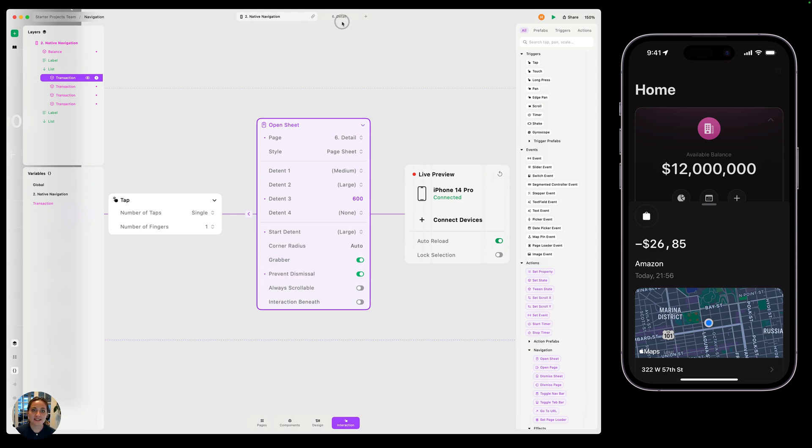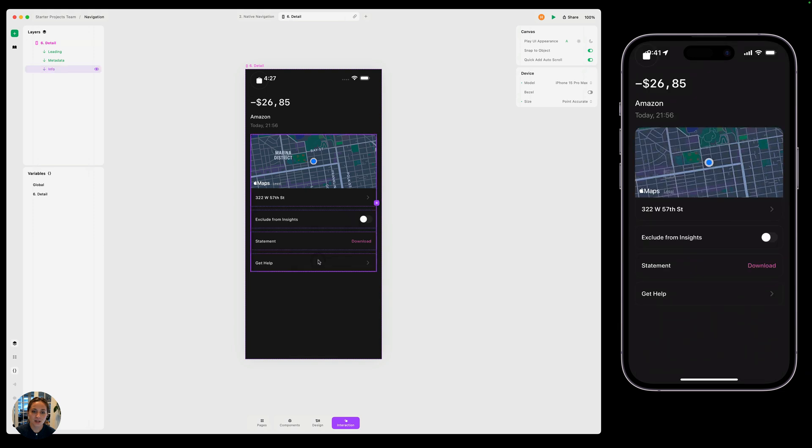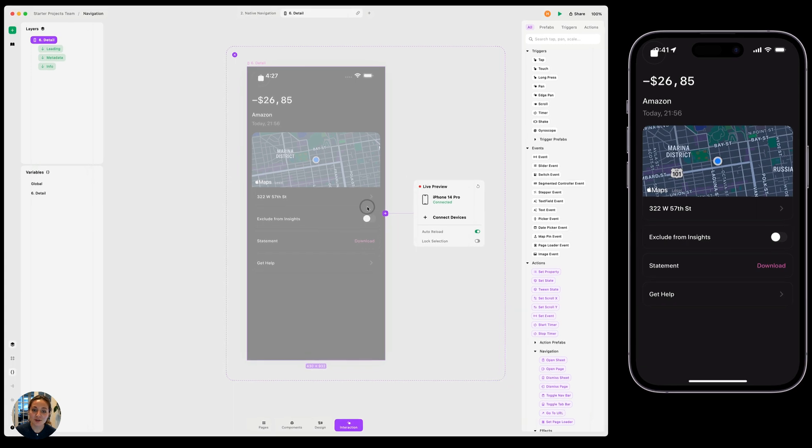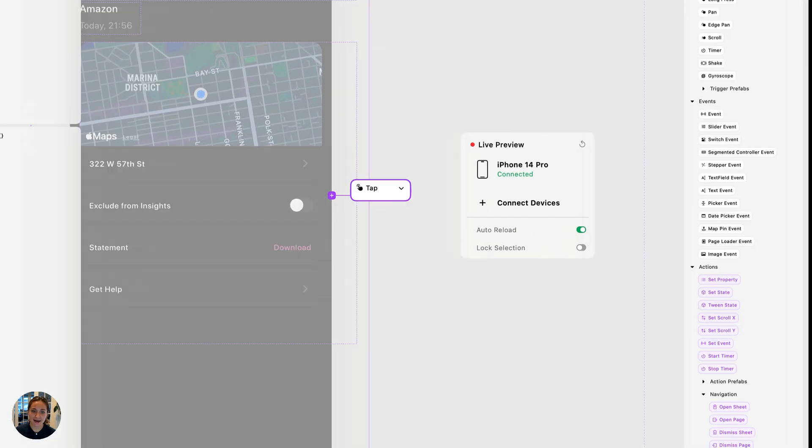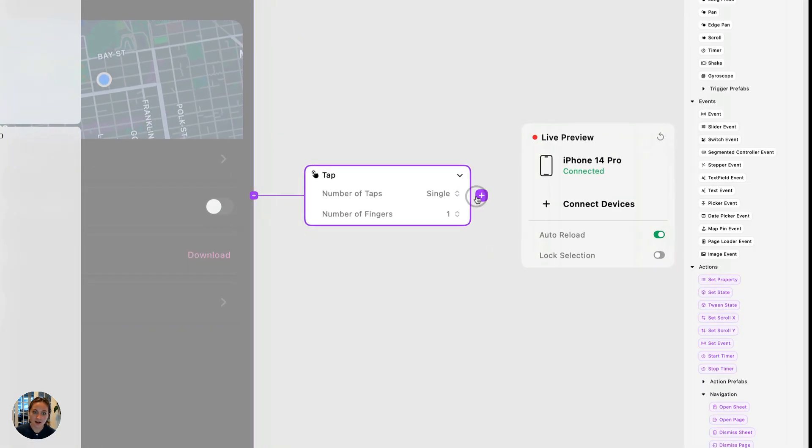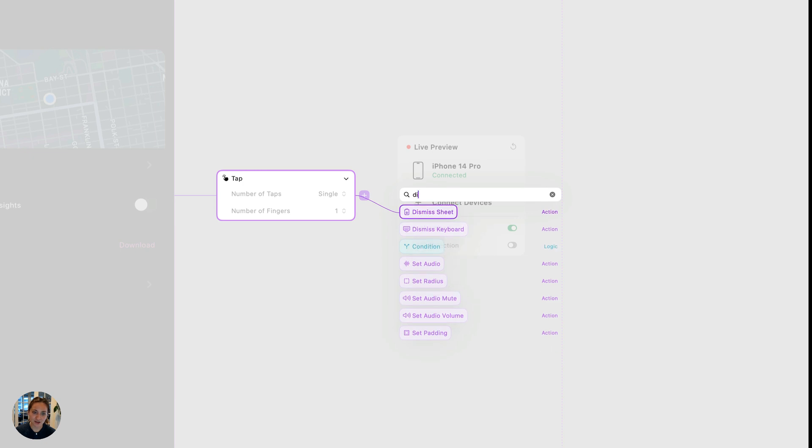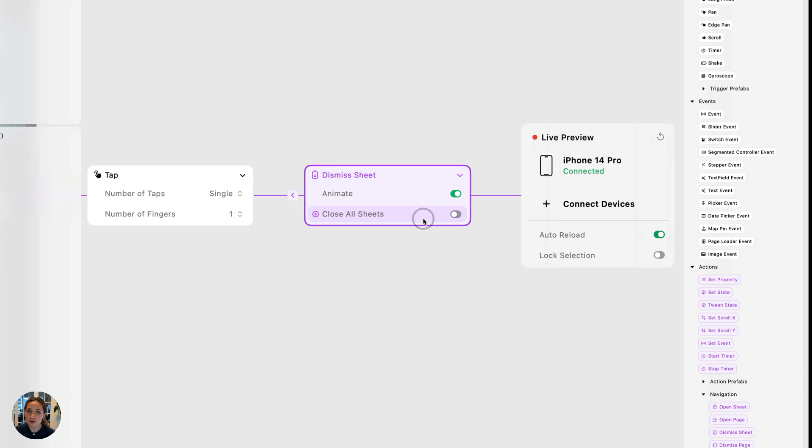In this case, we're going to need to use a dismiss sheet action. So let's go into that details page here. I'm just going to add this onto the full page because we don't have a close button here and I don't want to make it right now. So on the full page, I am going to add a tap trigger. And on this tap trigger, I'm going to add a dismiss sheet action. I only can choose if it animates and if it closes all sheets. So if I have multiple sheets stacked on top of each other, whether I want to close all of them or just the most front one.